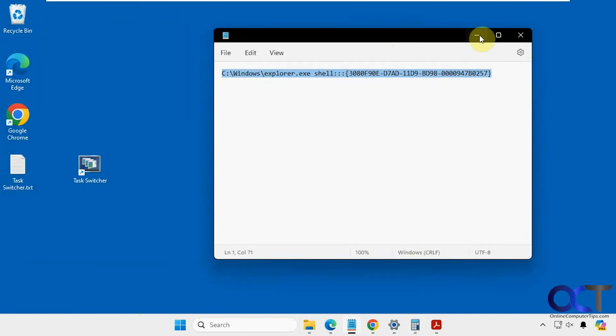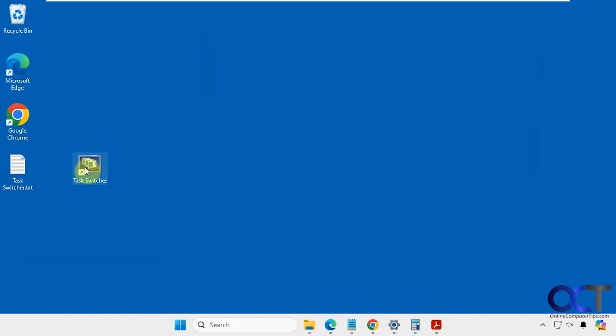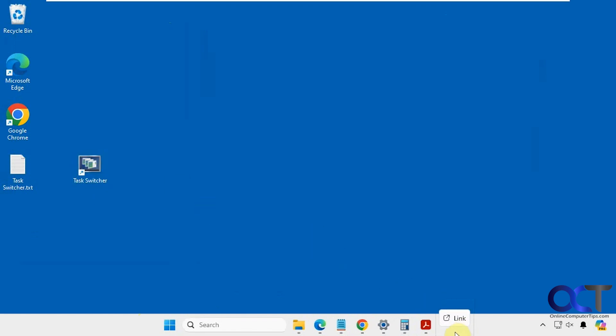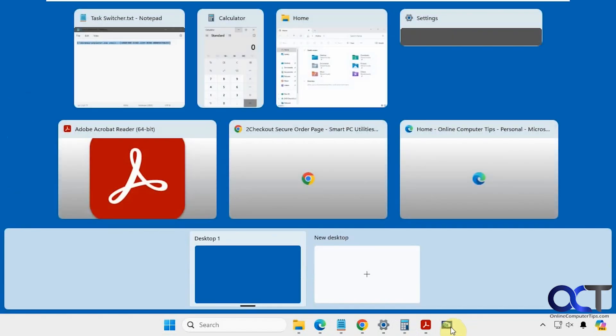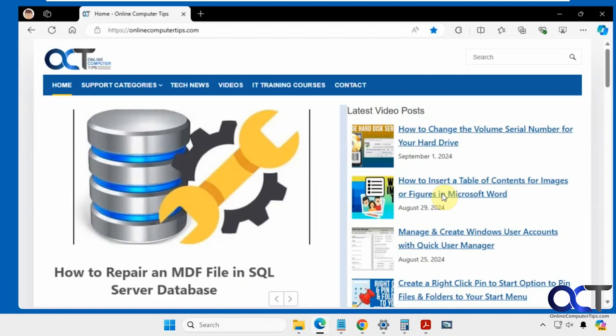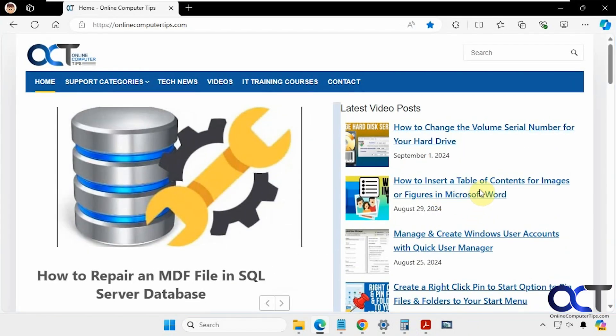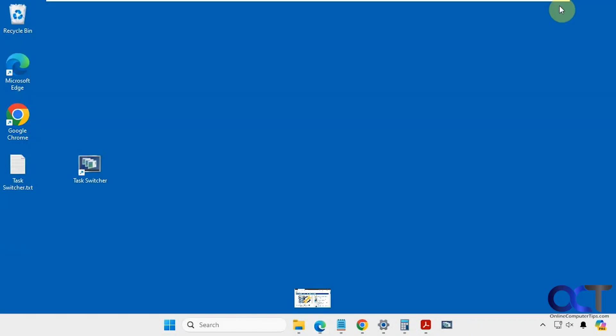And then what else you could do, if you don't want it on your desktop, just simply drag it into your taskbar or stick it on your start menu for quick access, and just click it whenever needed. Click on the app you want to open, and that's all there is to it.